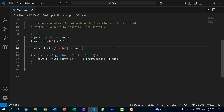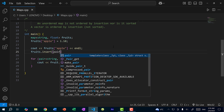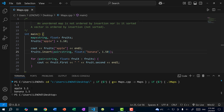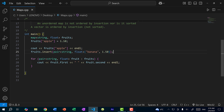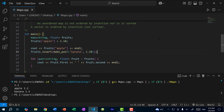Since maps are a collection of nodes which wrap pairs, I can directly insert a pair into a map: fruits.insert(pair<string, float>("banana", 1.50)). Saving and running, we get two key-value pairs: apple 1.1 and banana 1.5. With pairs, you don't have to specify the types if you use make_pair — fruits.insert(make_pair("banana", 1.50)). Saving and running gives the same results.